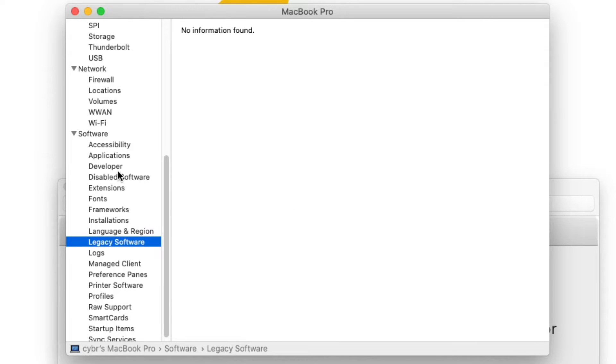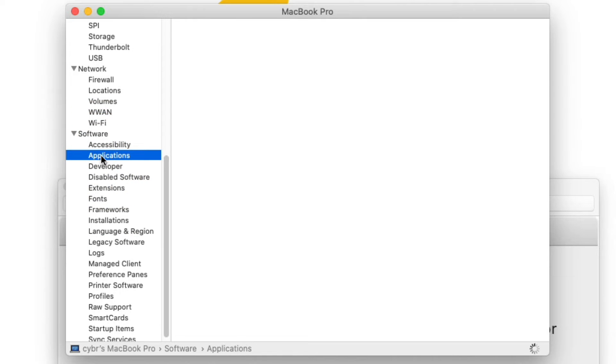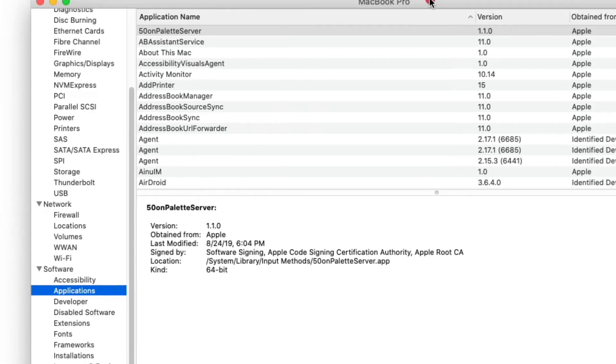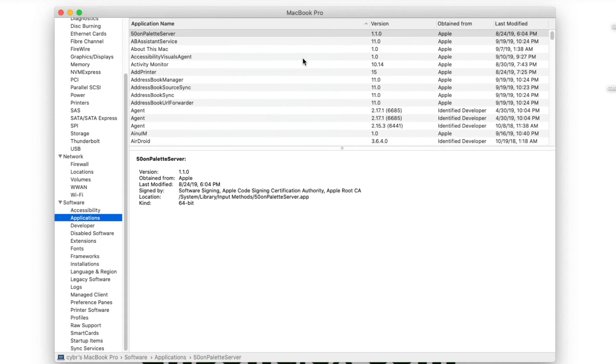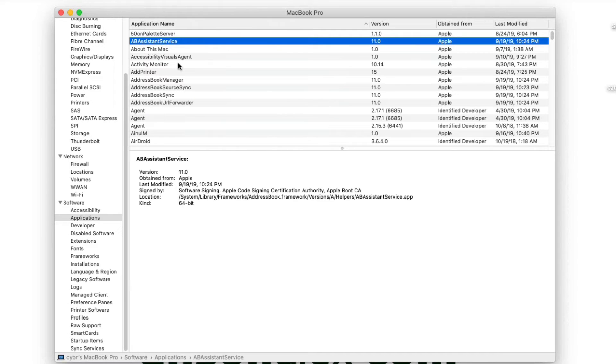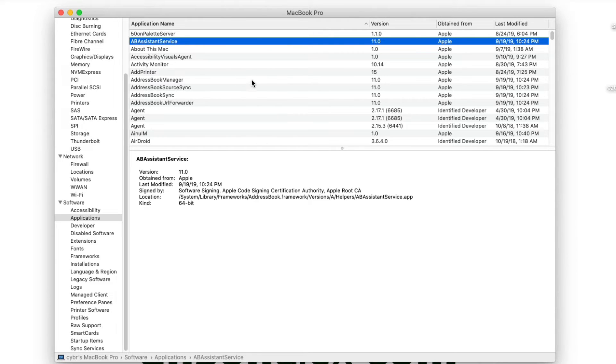you can go over here to the left and click on applications. Now it will take a second to load as you can see down here at the bottom. But once it does, we're presented with a list of all the applications on our computer. Okay, so now we could actually go through this list, and we could click on any of these applications. And you'll notice that it tells us right here where it says kind if it is a 64-bit app or not. So like I said, if you have a 32-bit app on your computer, it should be showing up in legacy software. But if it doesn't, you could go through this applications list to find it.